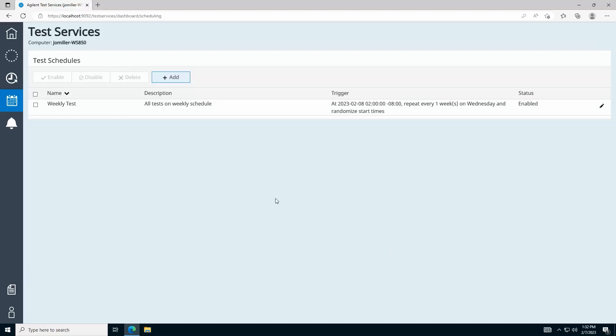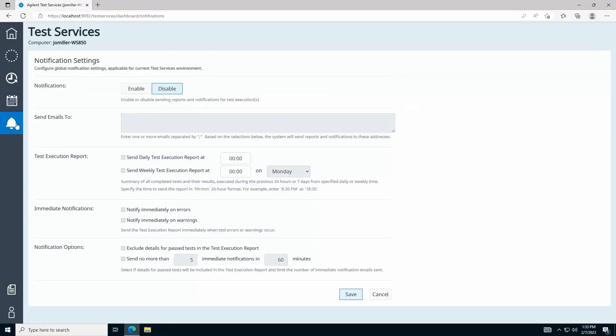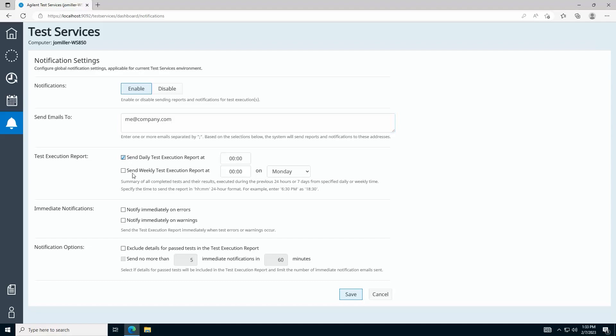In Notification Settings, found here, you can also configure email notifications to inform you of errors or warnings encountered during test execution, and schedule automatic notification emails to receive the most recent test results on a daily or weekly basis.